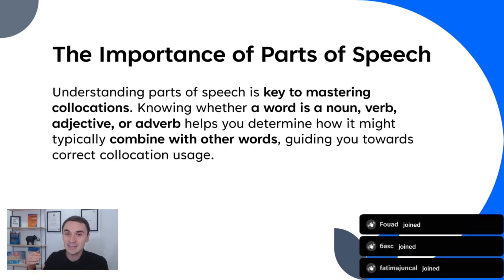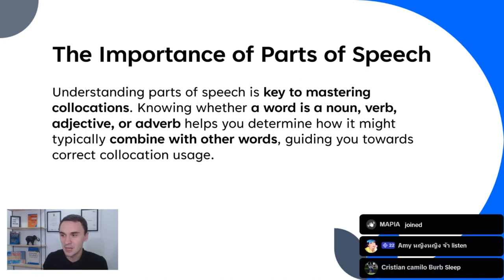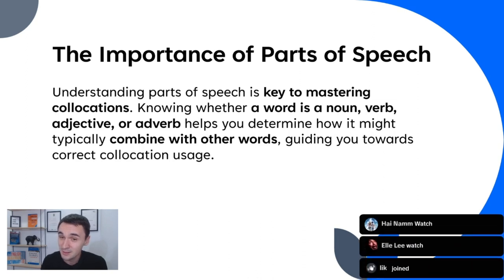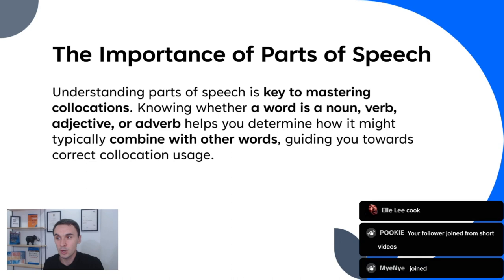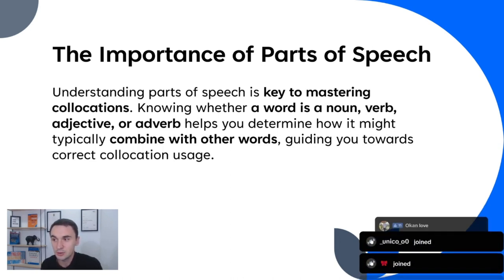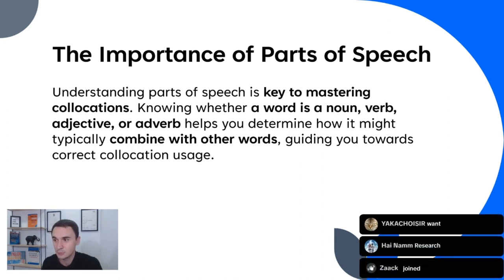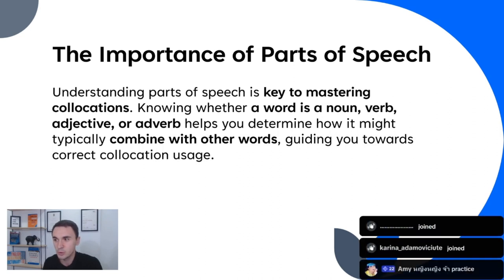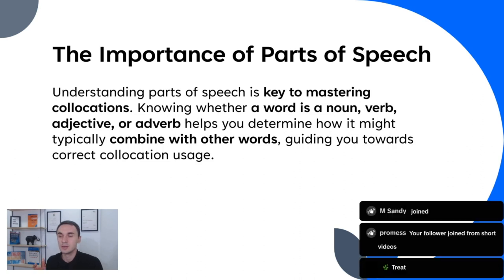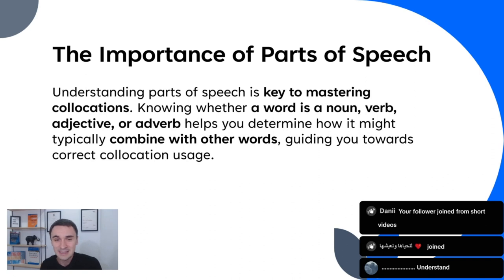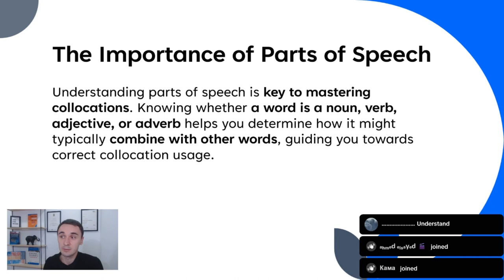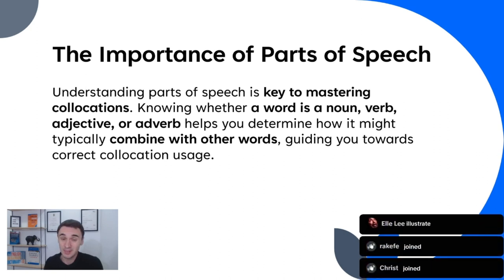Now let's move to verbs. Give me a few verbs — something simple or more advanced. Read, watch, listen, sleep, learn, run, cook, sing, go, love, accomplish, study, swim, practice, take, climb, treat, identify — you're giving great examples. You know that there are irregular and regular verbs.